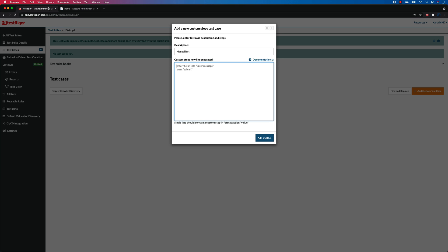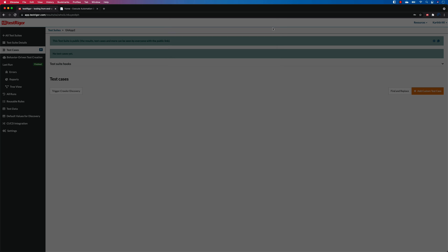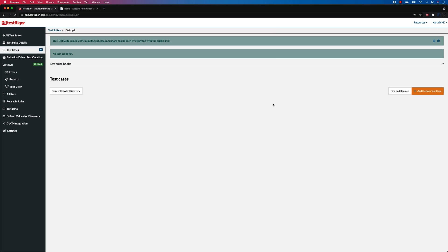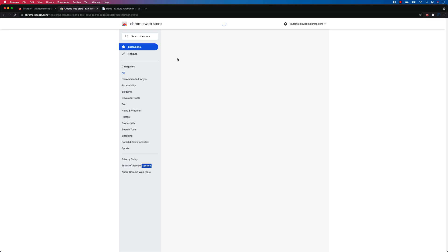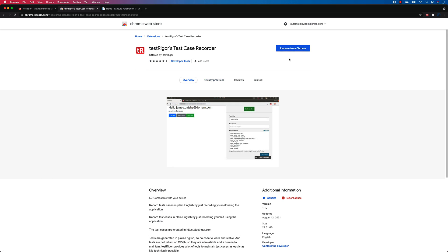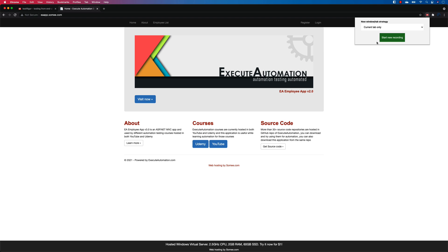Which is available on this site itself. So you can actually download the TestRigors Chrome extension from here, you can see this Chrome extension. So if you just select that, it is going to show you the Chrome extension and you can start installing it from here.